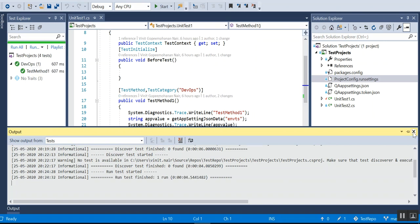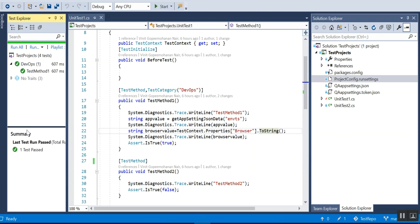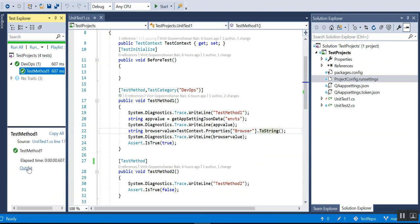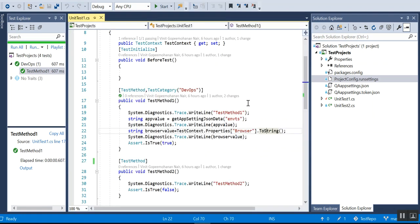You can see the test passed and in the output you can see Chrome. This is working fine.